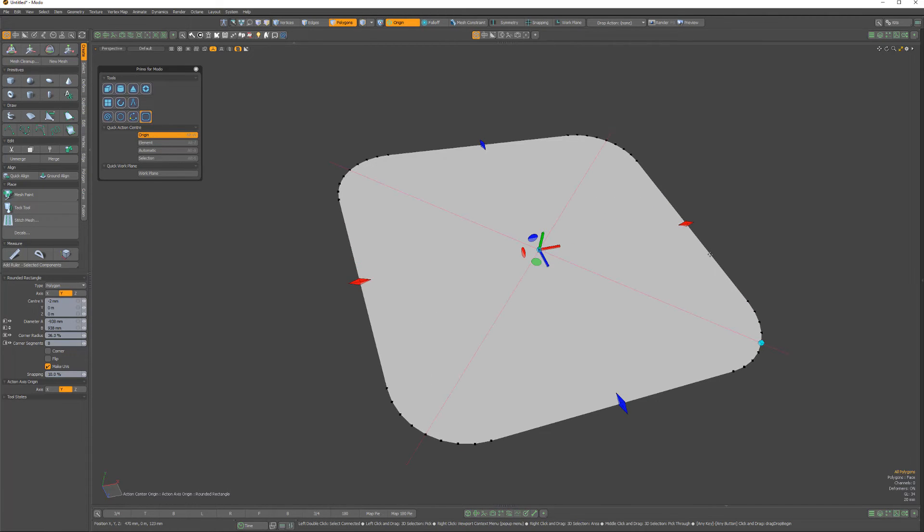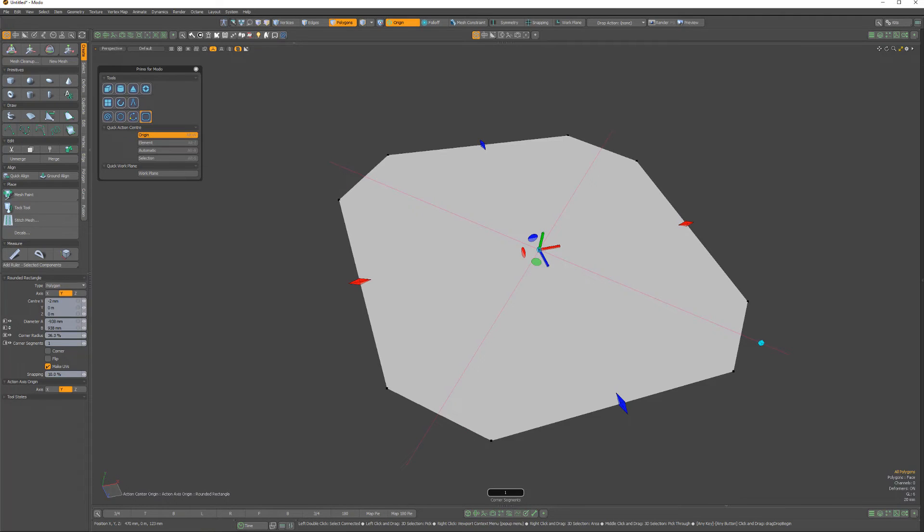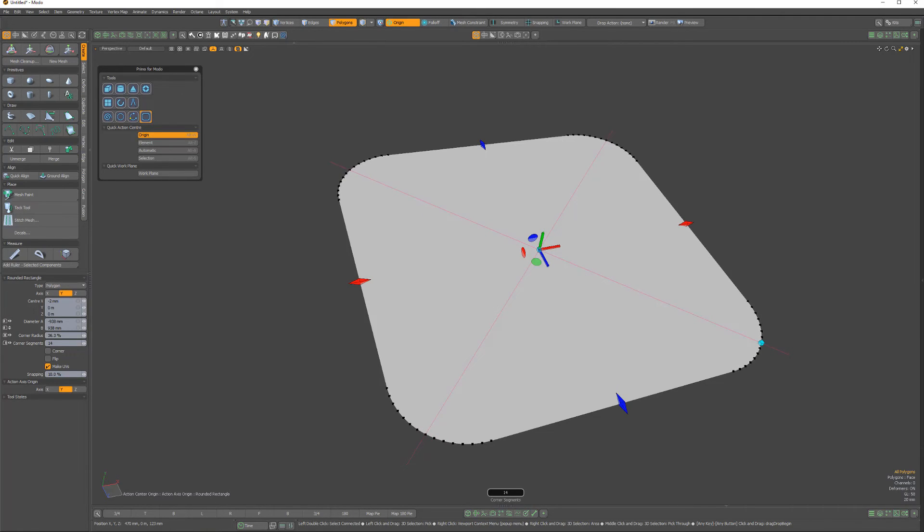You can also adjust the corner segments by right-clicking and dragging left and right in the viewport. Add this handy tool to your modeling toolkit to enhance asset creation in Modo.